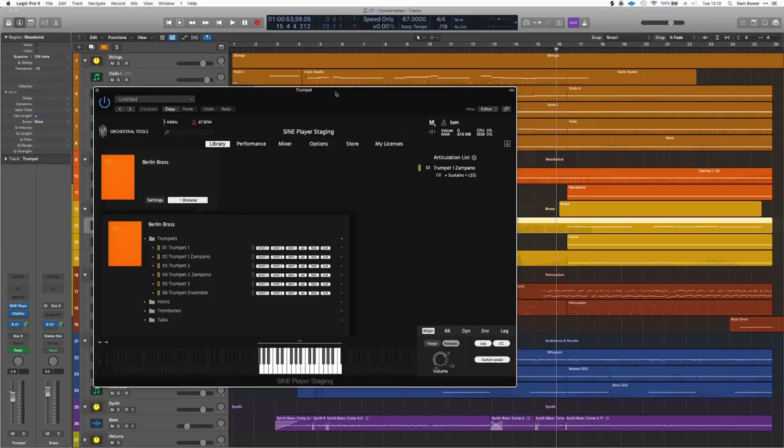Now we pass the melody over to the trumpet as the brass start to take over the lead part. What's doing this is Berlin Brass — we've got the trumpet one Zampano — and this is just very broad, big playing, very proud. This really helps give this feeling of triumph and foreboding but with a very big sound. I'm just going to solo these.